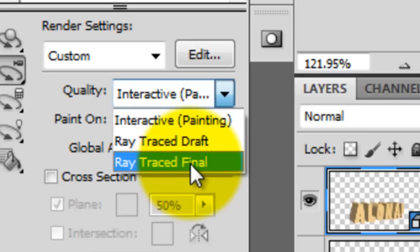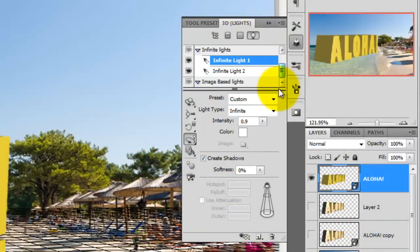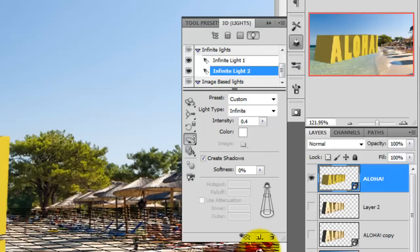We want to make sure that there's only one light source. We'll go to 3D Lights and click on Infinite Light 2 and click the Trash Can. This makes sure that only one light source, in this case, it's simulating the sun, is going to light our object.